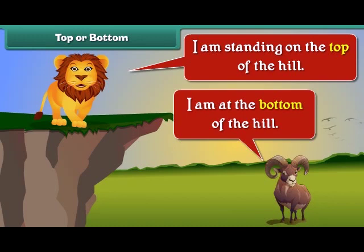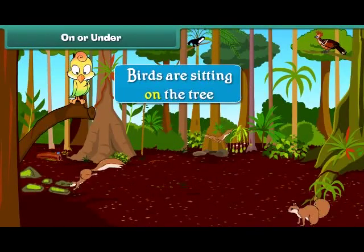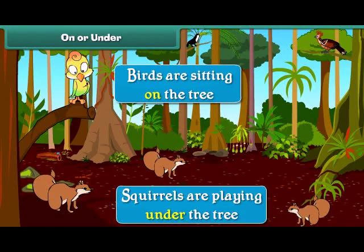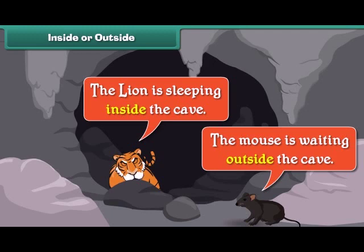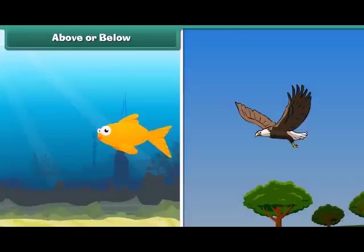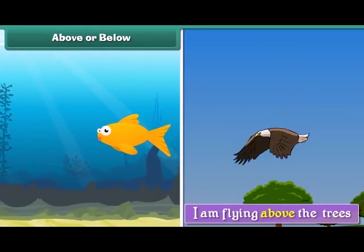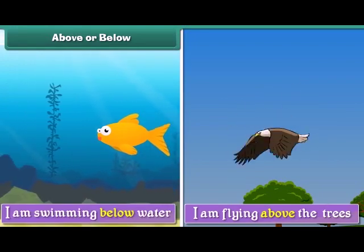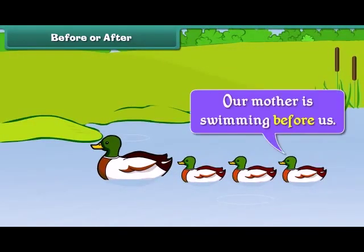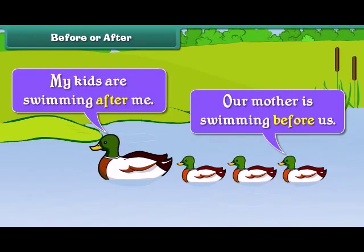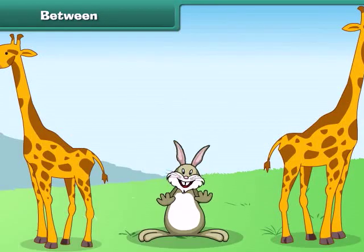I am standing on the top of the hill. I am at the bottom of the hill. Birds are sitting on the tree. Squirrels are playing under the tree. The lion is sleeping inside the cave. The mouse is waiting outside the cave. I am flying above the trees. I am swimming below water.